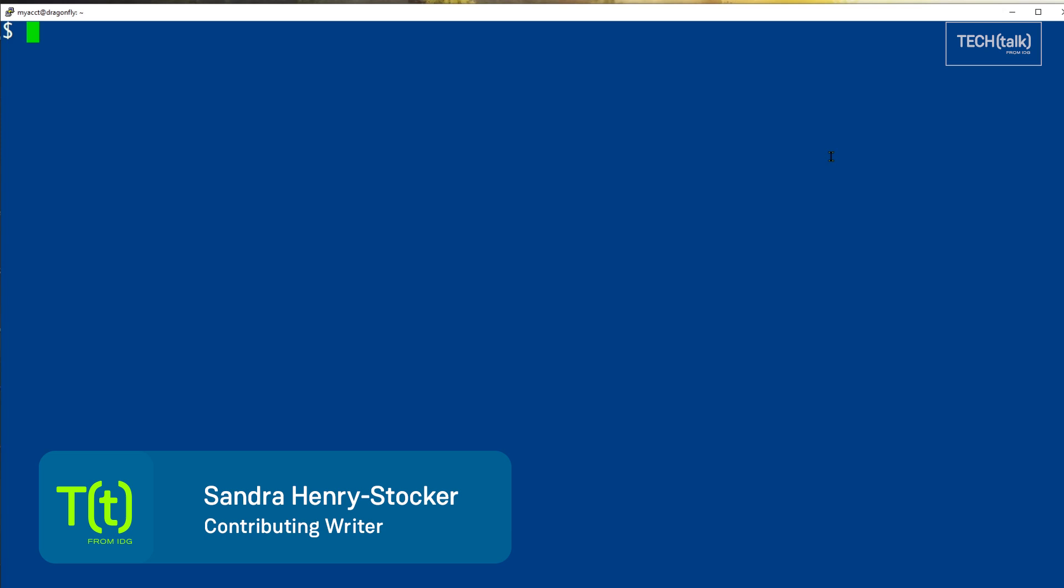In this Linux tip, we're going to look at the PWD command. It's a very basic Linux command, one that tells you where in the file system you are currently located.